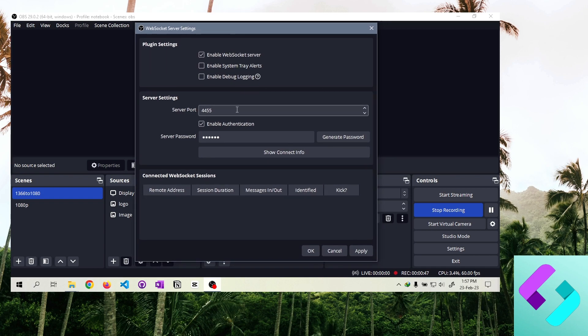Server port is 4455 by default. You must also set a password on this screen.